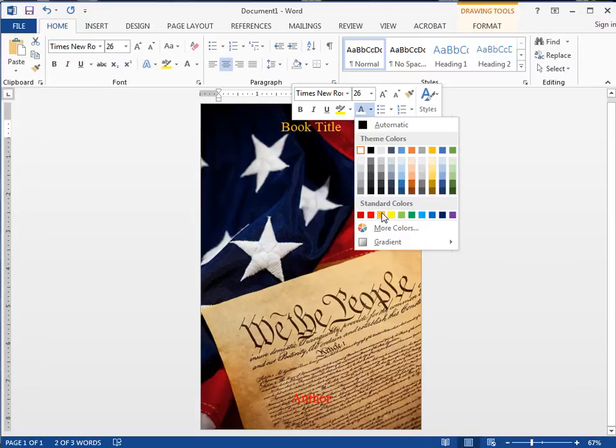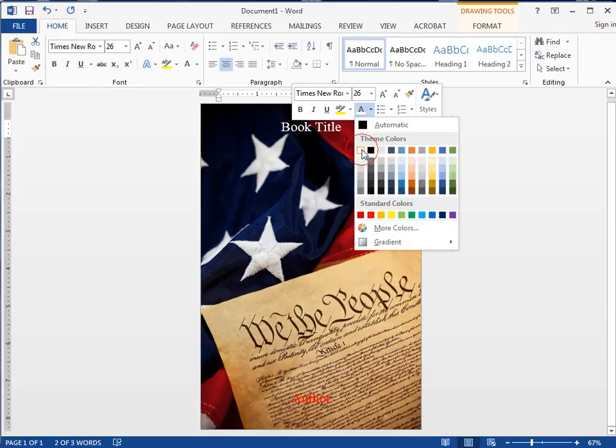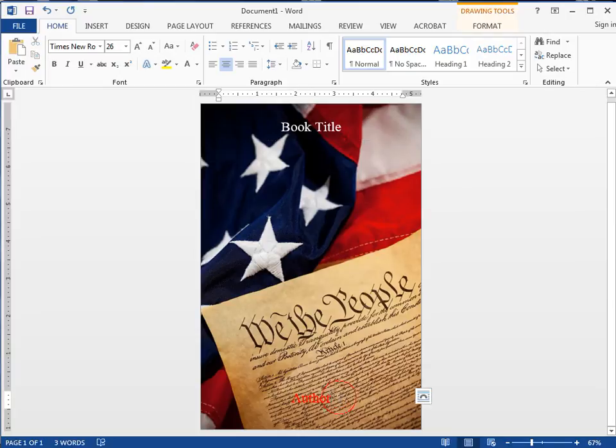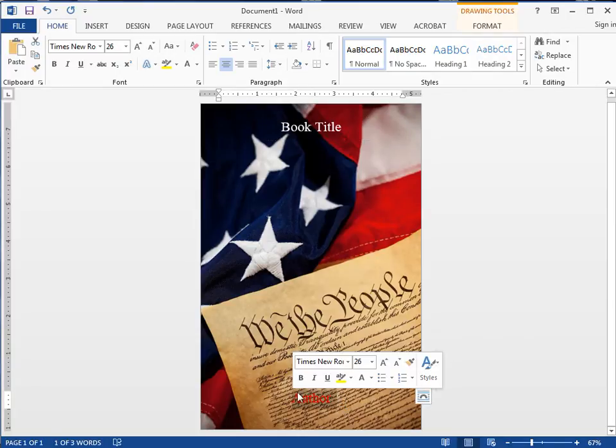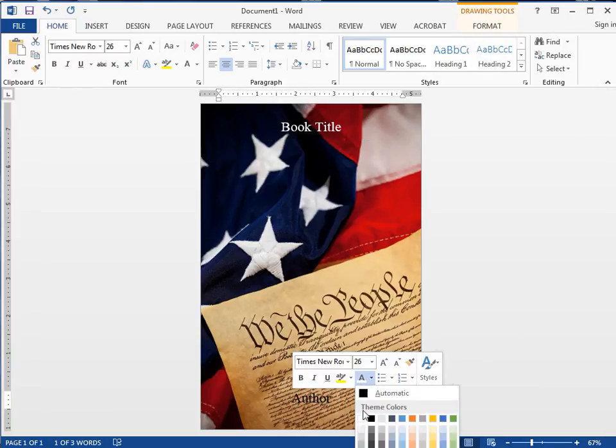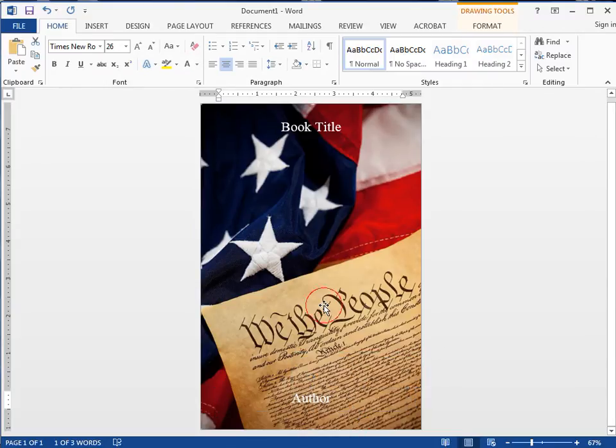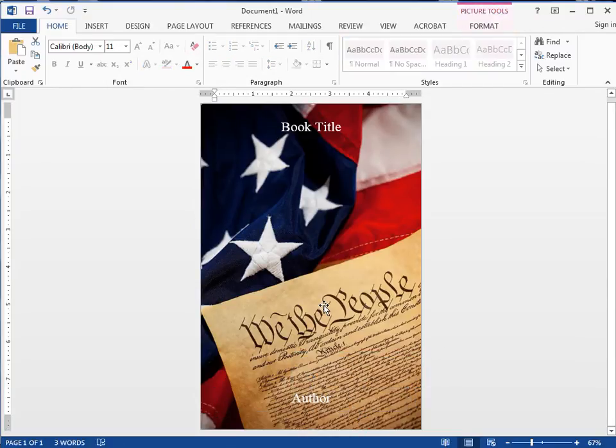I'm just going to make it white. Then I come down here and do the same thing with this one, and again make it white.